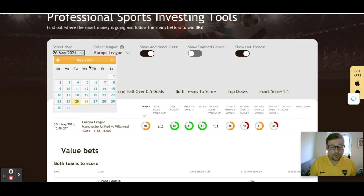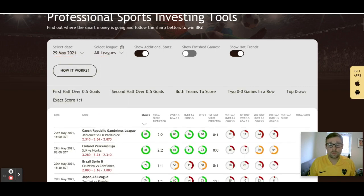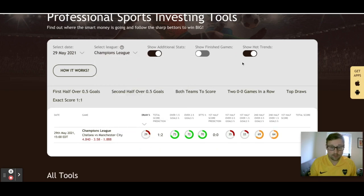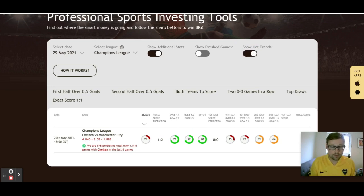Now let's take a look at the Champions League final on the 29th, played between Manchester City and Chelsea. I can see we've got lots of matches going on this week. We have a hot trend coming up — we are five for six predicting totals over 1.5 in games with Chelsea in the last six games. That is a great hot trend you might want to get on.